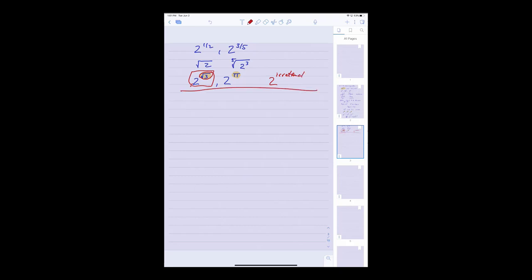So in this class we're going to come at things in a very different way. Instead of starting out with the exponential function and then defining the log function as its inverse, we're going to do that in reverse, in what will seemingly be an unusual way at first. Let's start right off with the foundational definition for the next four sections — the definition that everything else is built from. Let's define the natural log of x to be the integral from 1 to x of 1 over t dt,